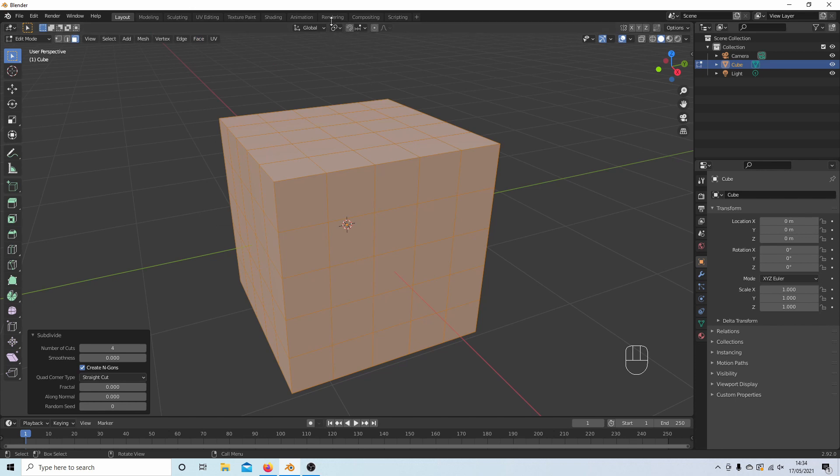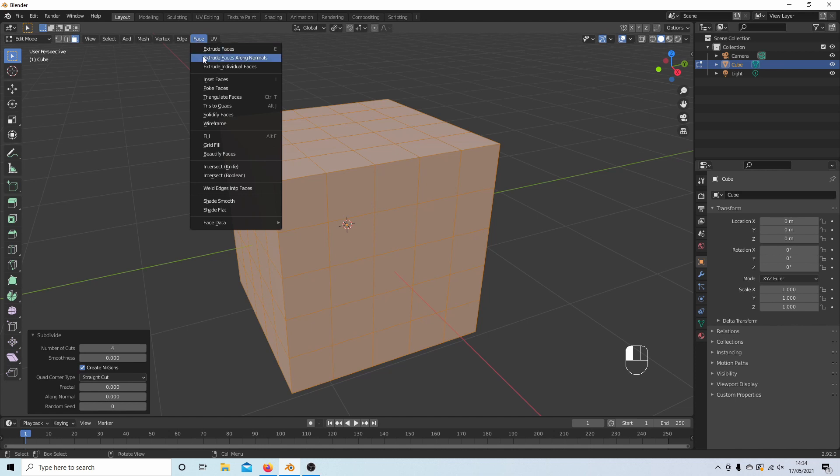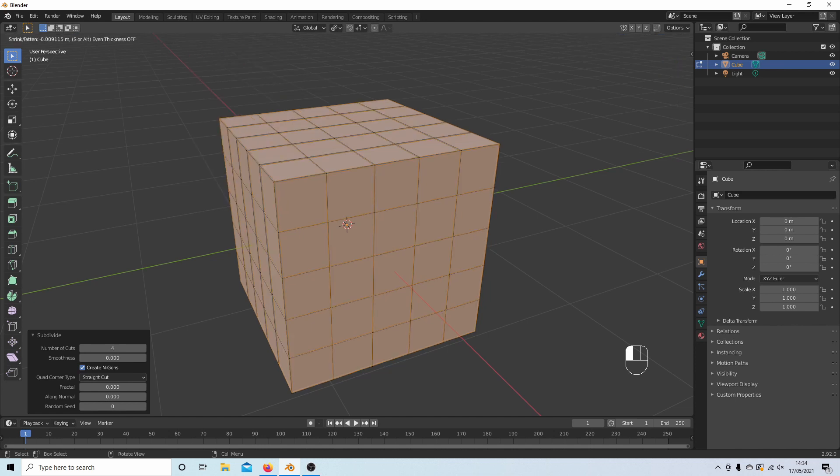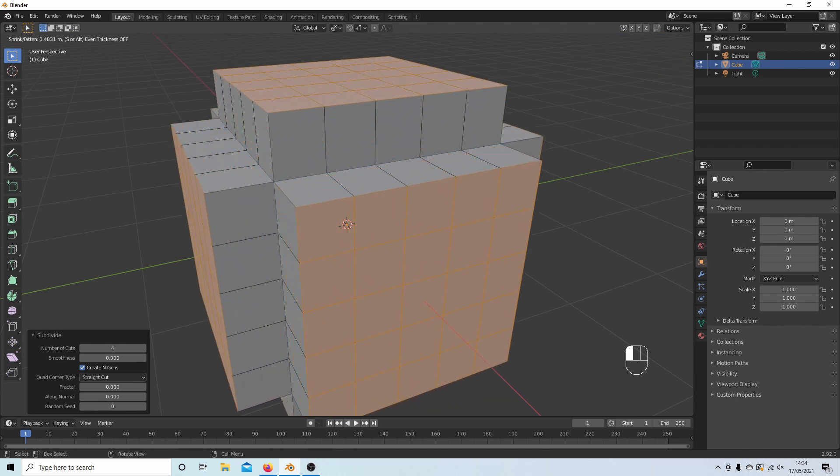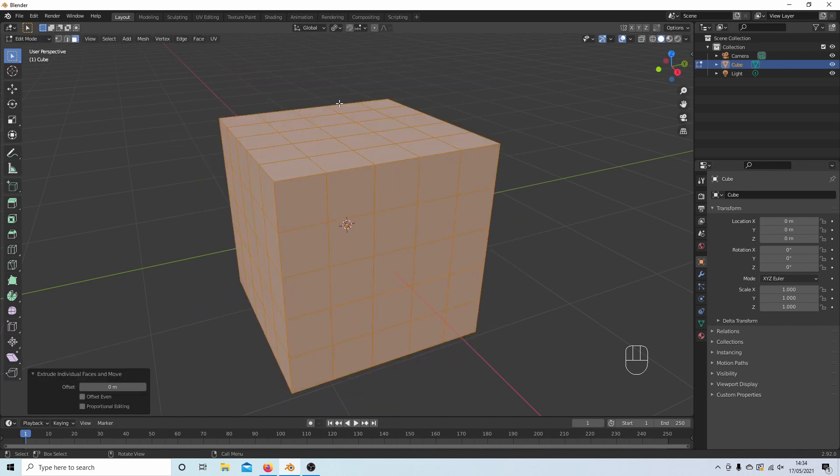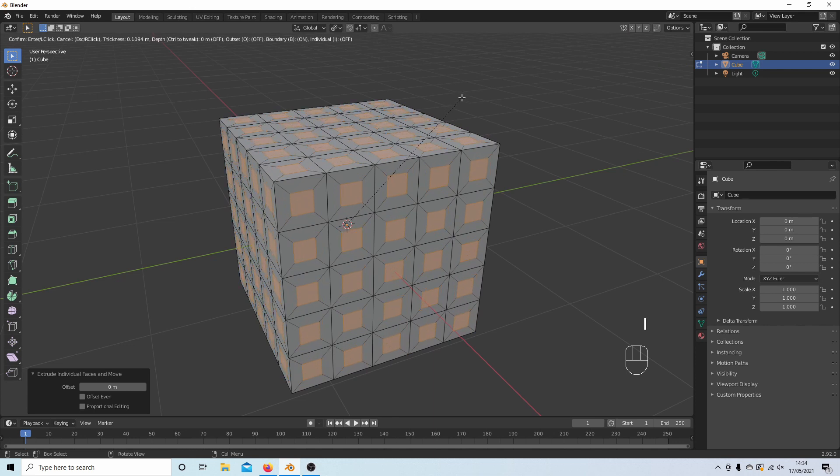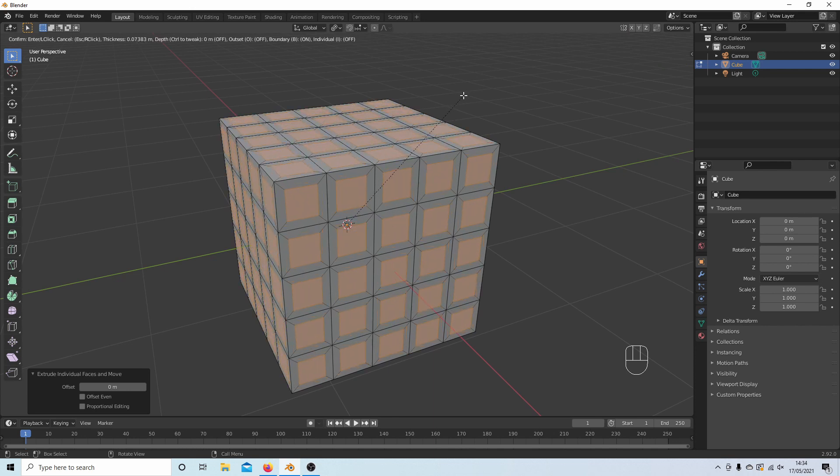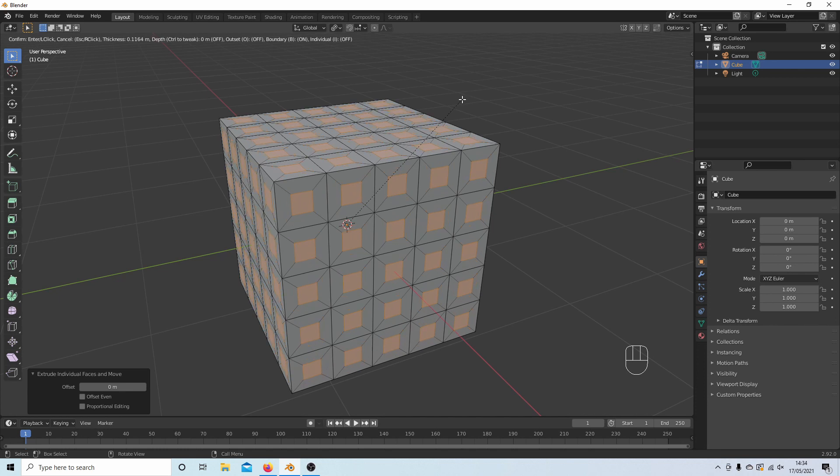Now go back to face and then extrude individual faces and move your mouse so that they come out, then right click so it resets back. Now if you press I on your keyboard, you should be able to insert all these faces. If you didn't do the previous operation, you would have to just do them all individually.